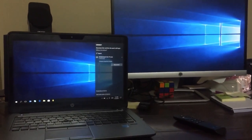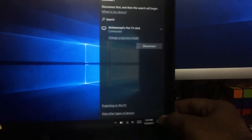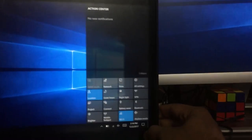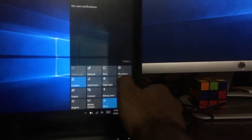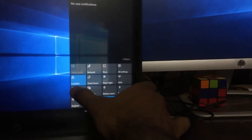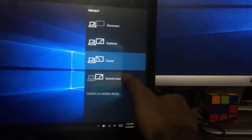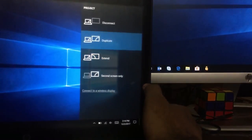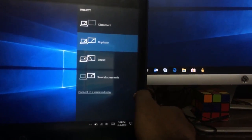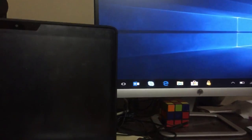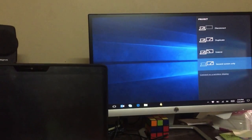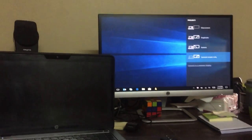You can do other stuff here, like extend your screen. I usually work in extended mode, but if you want to change it to duplicate or second screen only, you can always do that. You can mirror your laptop wirelessly.